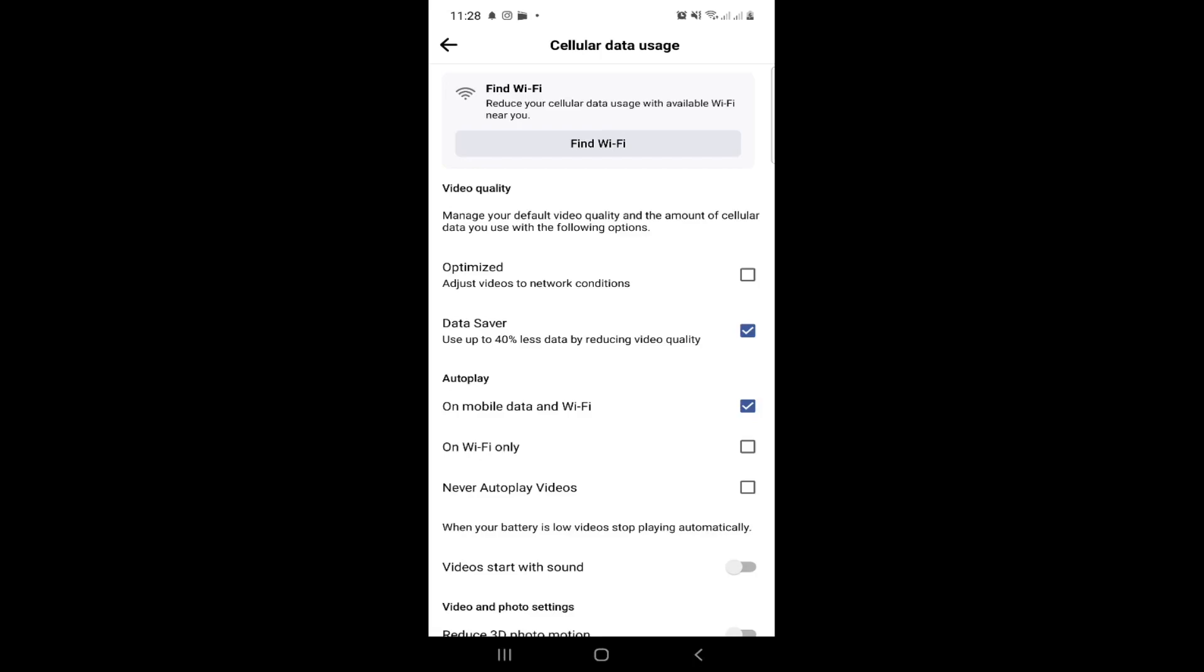Then we can enable data saver or disable it as well. You can optimize it and that is all for this video.